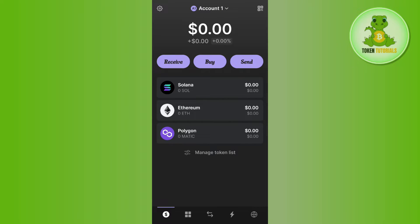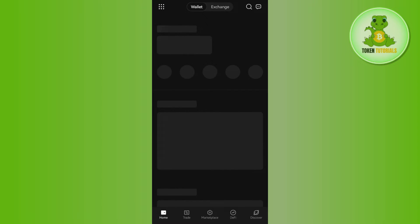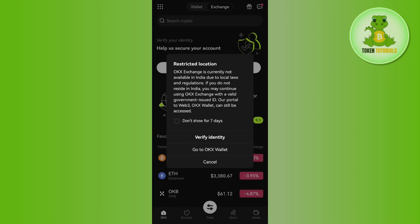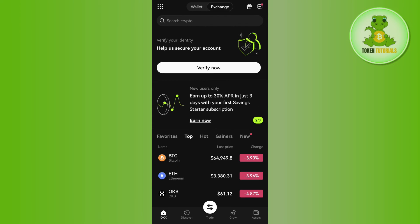For this video I have selected OKX exchange. You will have to launch your OKX exchange mobile application and then log in to your account. If you haven't already created your account on OKX, I will put my referral link in the description box — you can get mystery boxes worth up to ten thousand dollars. Once you have created your account on OKX, proceed to the next step.